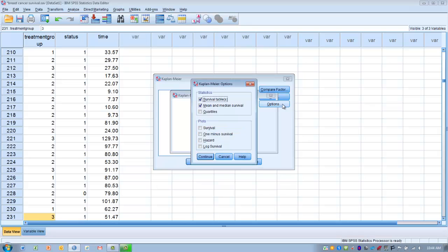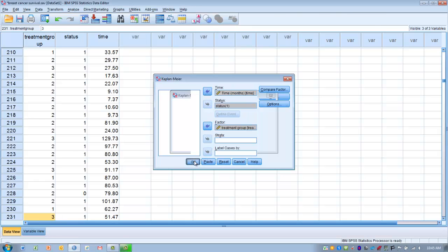Click the Options button and request survival tables, which will lay out at each point in time where an event occurred, telling us when each person had the event or died. We also get mean and median survival data — the mean and median time to event. Then request the survival plots so we can see the actual survival curves. Click Continue, then click OK.